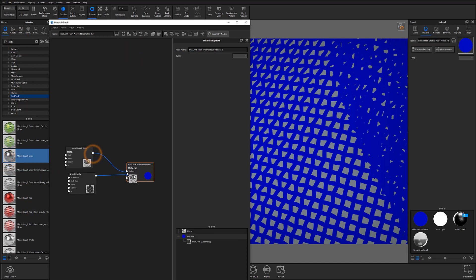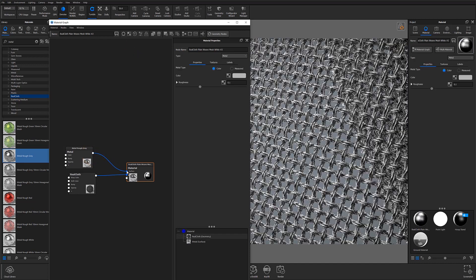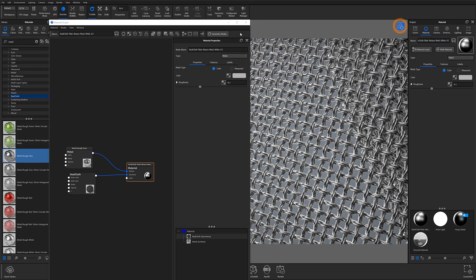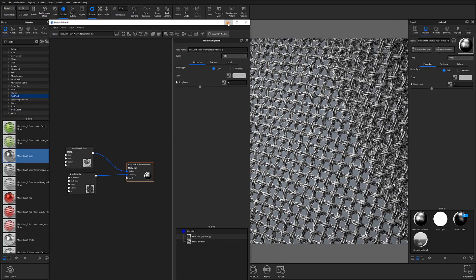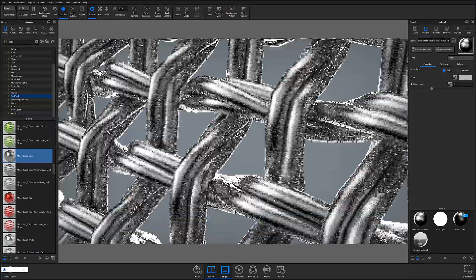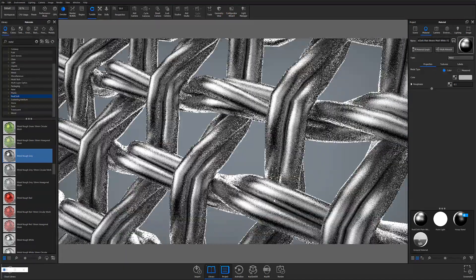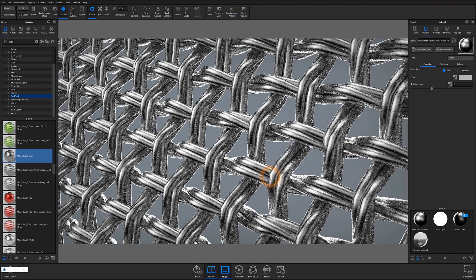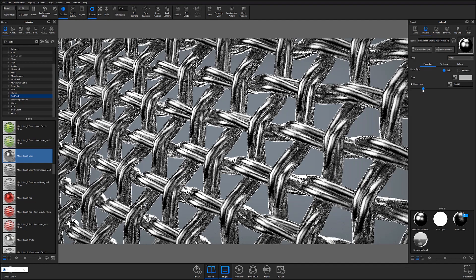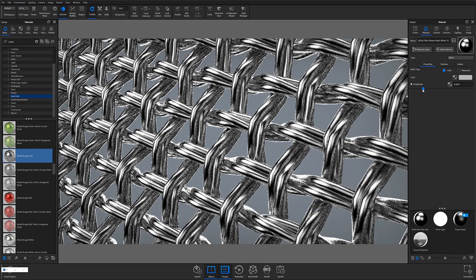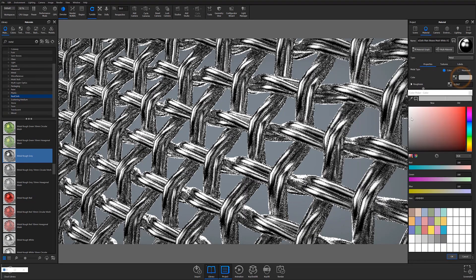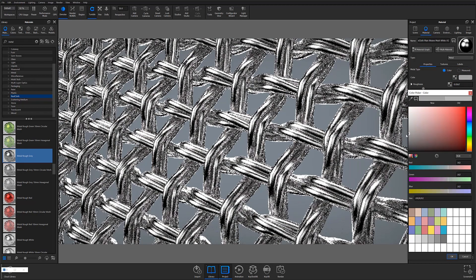Your geometry should once again automatically update, resulting in a mesh weave made of your newly applied material. At this point, you can continue to make tweaks to your weave pattern and material settings to further dial in the material effect that works best for you. This is a great way to make everything from metal mesh to wicker, and can quickly and easily increase the believability of your KeyShot scenes.